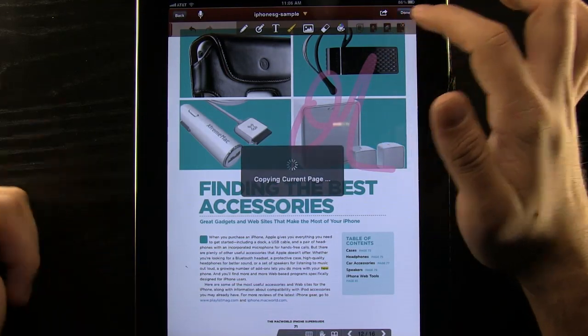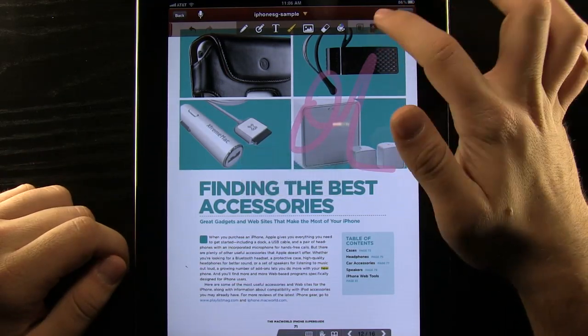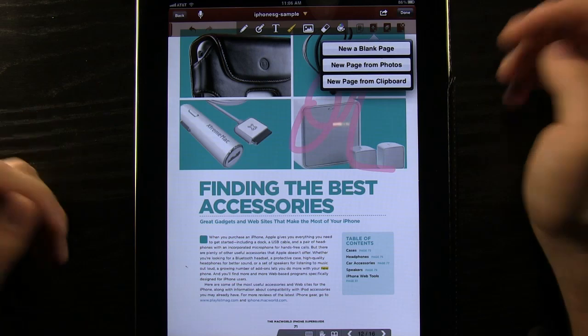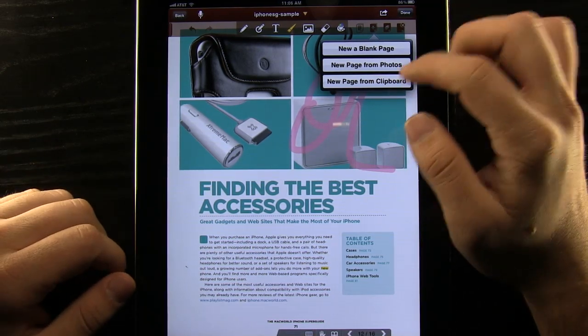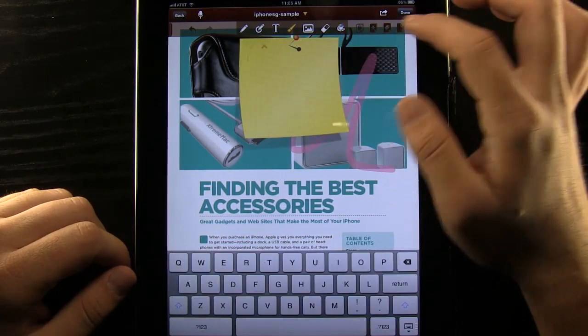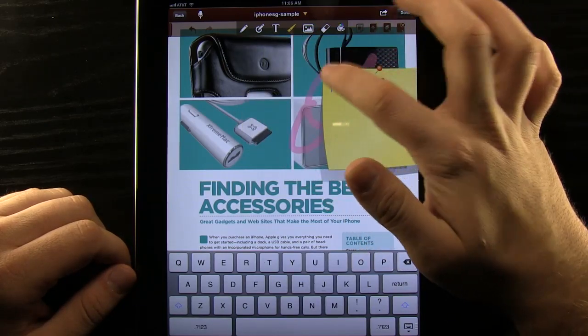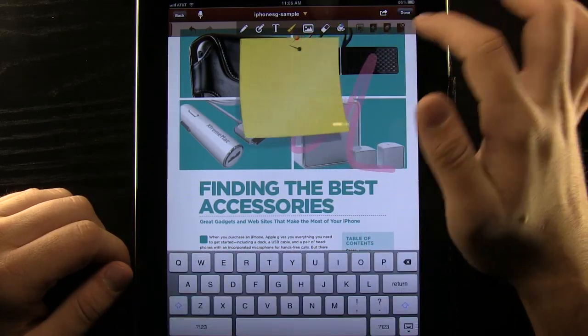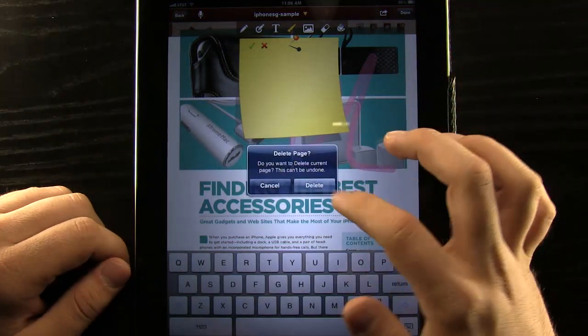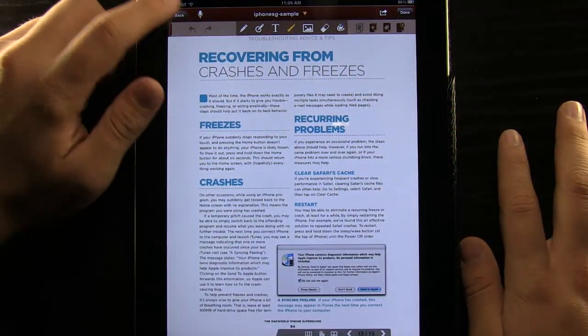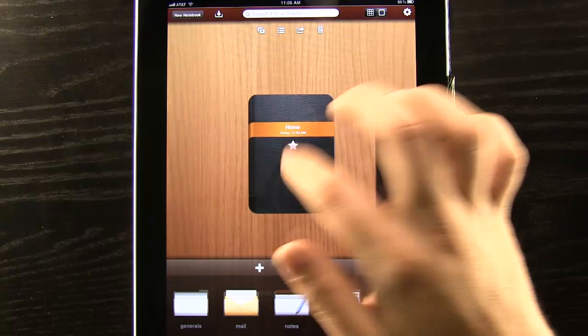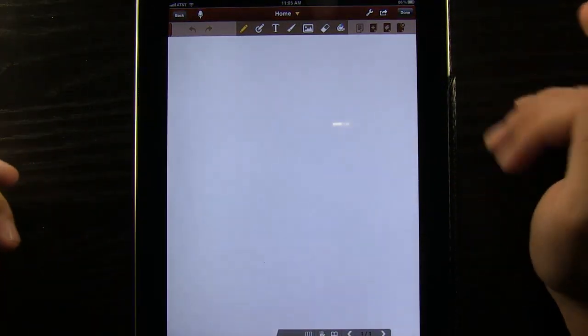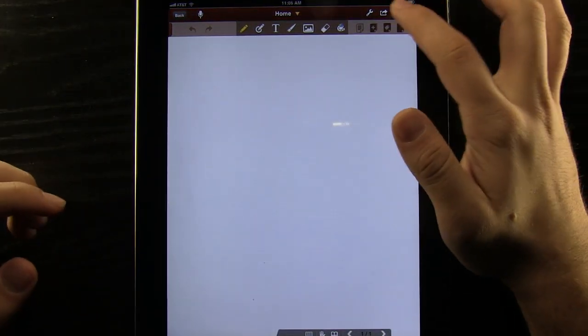Once we are done with that we can copy our current page. We can add in a new blank page or a new page from photos. So if we wanted a photo background or a new page from clipboard. We can use this button here to add a sticky note. And then we can have that be pinned there if we needed to as well. And then we can delete the current page if we wanted to as well. Now we can do that in any of these documents, not just the PDF but in any one of them.